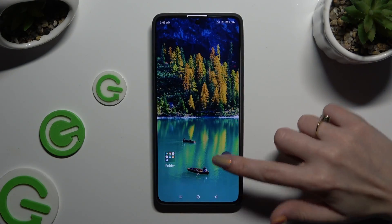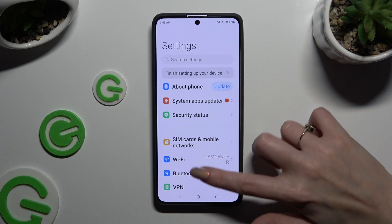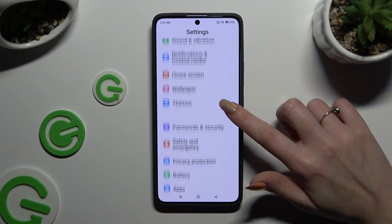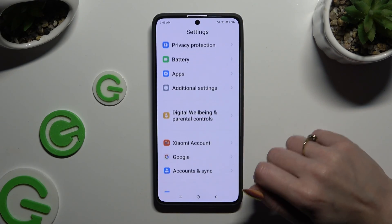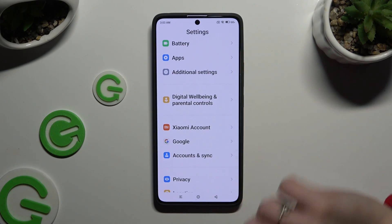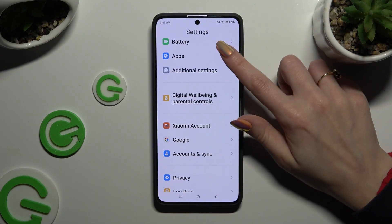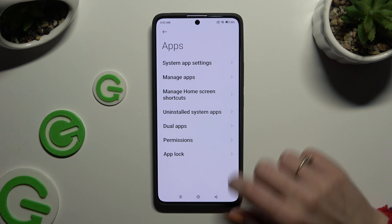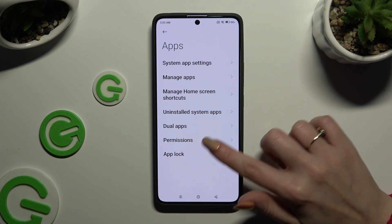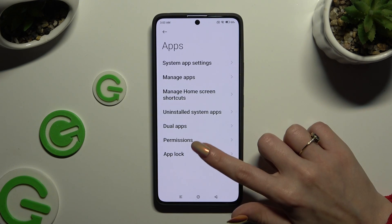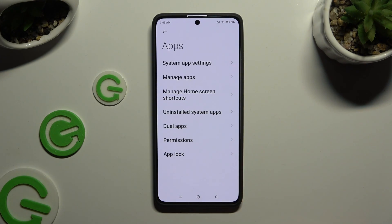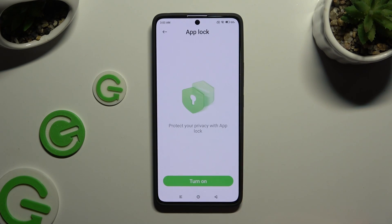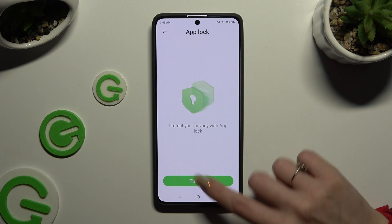Begin by opening Settings and scrolling all the way down to access Apps. Then select AppLock at the bottom and tap on Turn On.